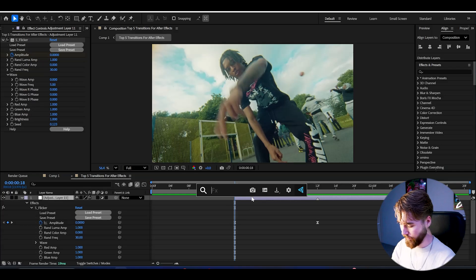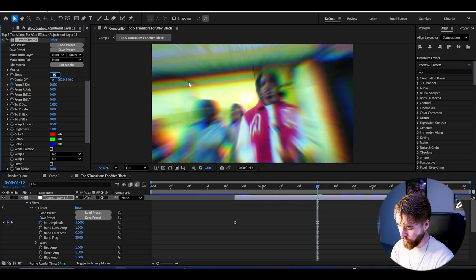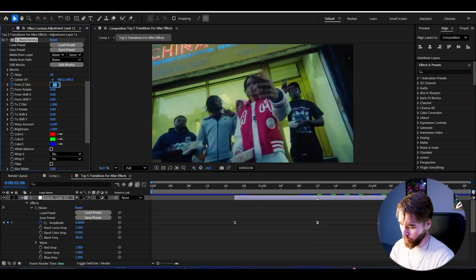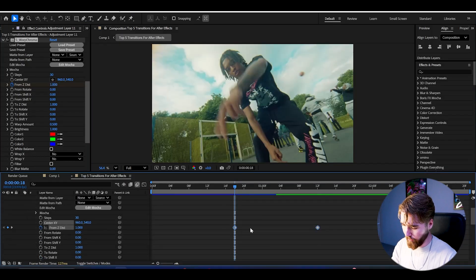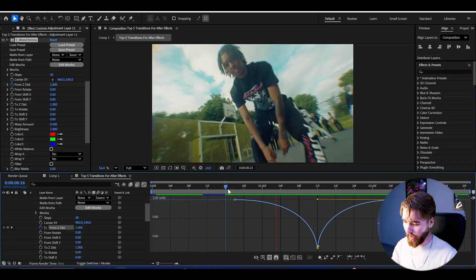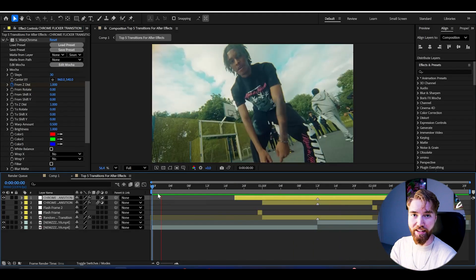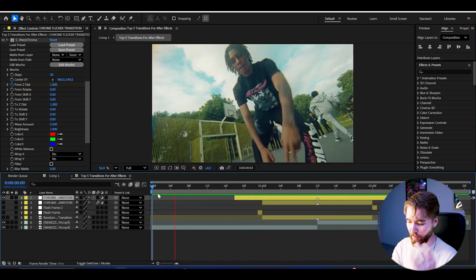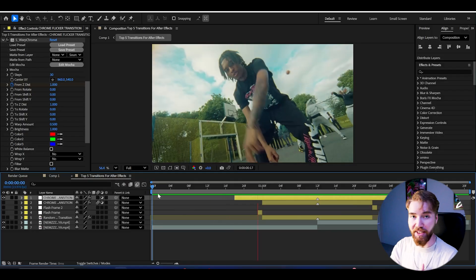After that, add Warp Chroma. Keyframe the Fwd/Bkd Distance and set it to 0.5. You can increase the steps to 30 to get a smoother look on the RGB. Then go to the ending and set it to 1, and the beginning to 1 as well. Open the effect, select the keyframes, Easy Ease them, and make the classic sharp graph. Now when we play it, you get one of the cleanest chroma touch transitions you can make — flickering, chrome zoom — looks absolutely incredible and is perfect for your music videos.